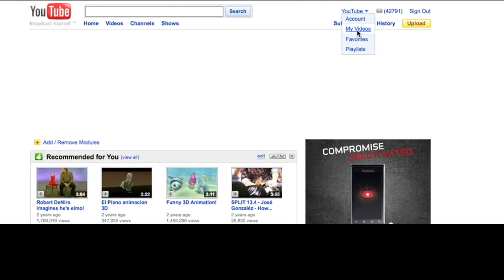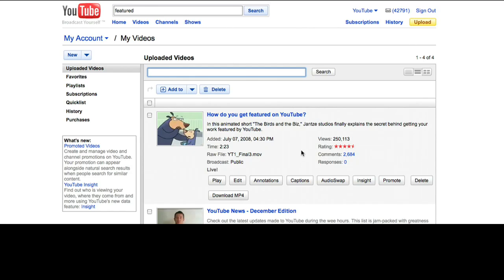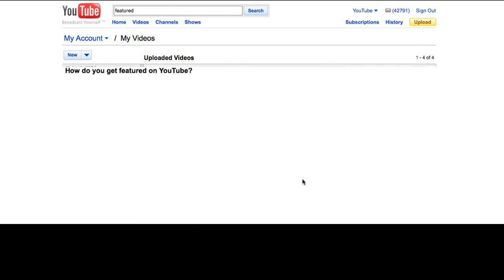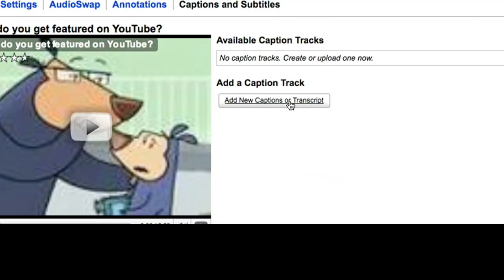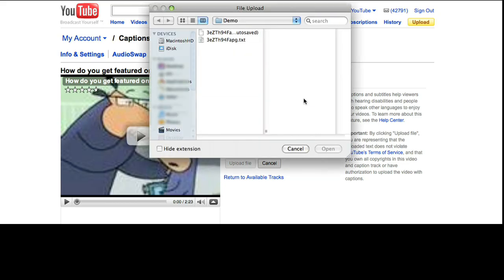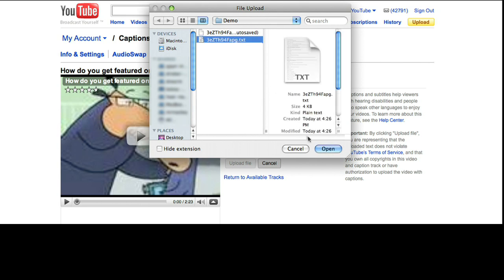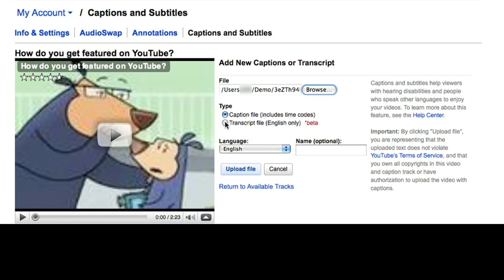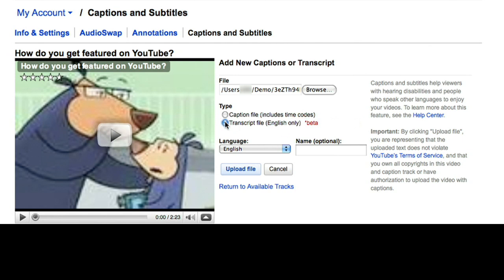If you are a video owner, go to Uploaded Videos in your YouTube account. Click Captions, then click Add New Captions or Transcript. Browse for the transcript file that you saved. Choose the Transcript option so YouTube knows that this is just text without any timing information.